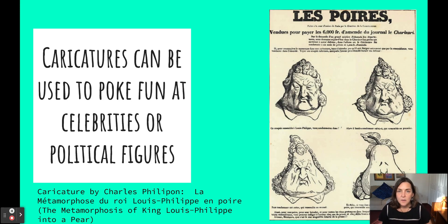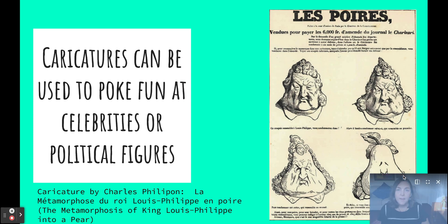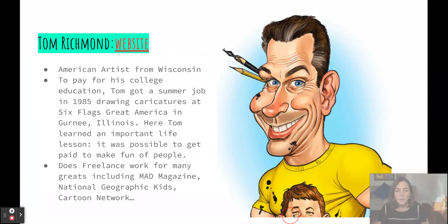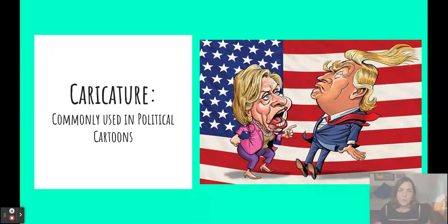Caricatures have stuck around through the years because they are a popular method for poking fun at society's celebrities or political figures. You can often say something in artwork that it would be dangerous to say with words, such as in this poster made to poke fun at the king of France. For this reason, you'll often see caricatures used today in political cartoons as a way to make commentary on current social issues.